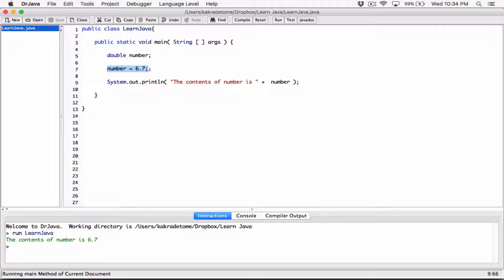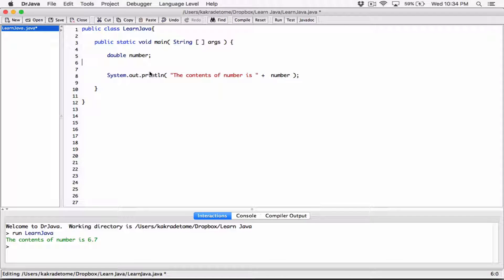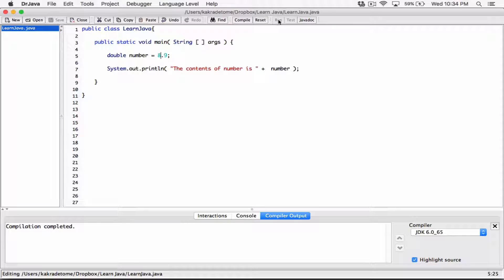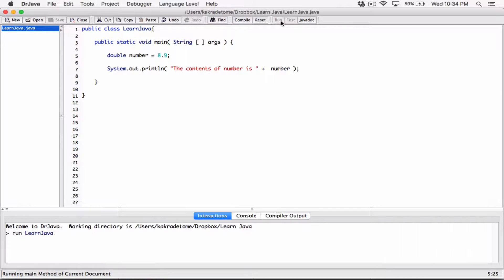We also know that we can declare and initialize on one line. Instead of doing them separately, we can say 'double number = 8.9'. We can do it all on one line — we saw that in a previous video. Compile this, run it, and you can see it still works: 'the content of number is 8.9'.